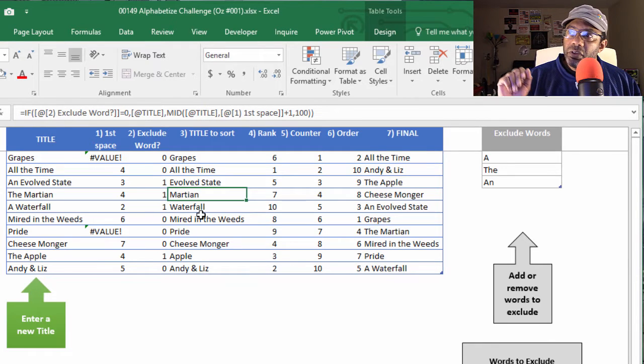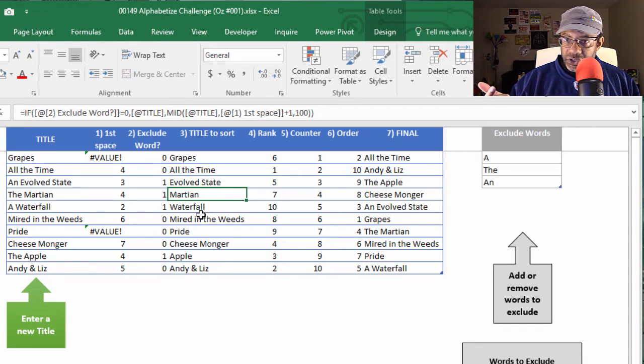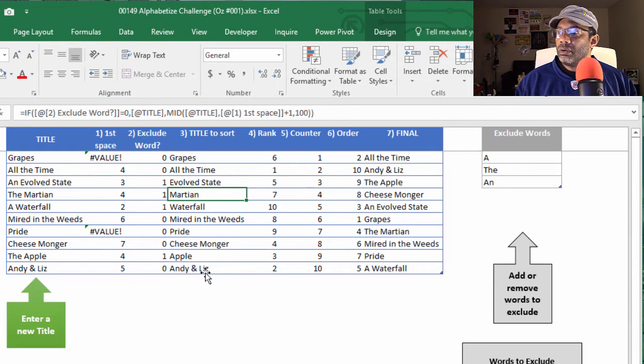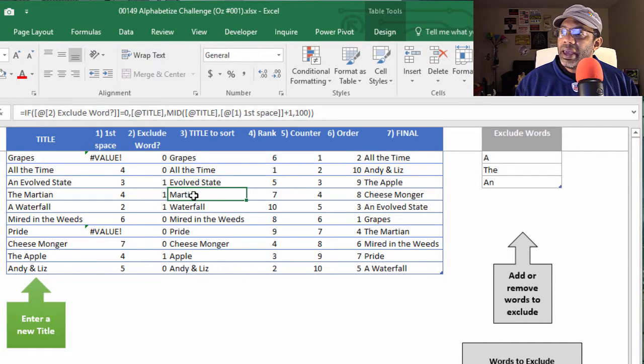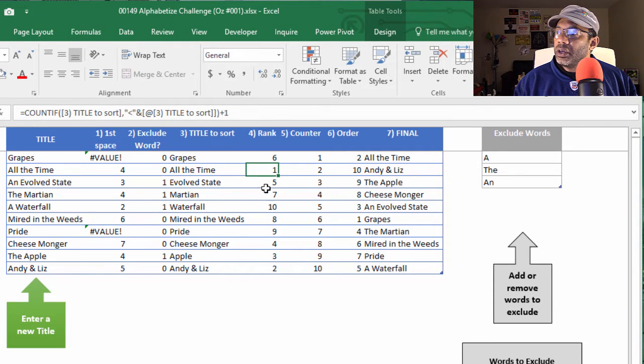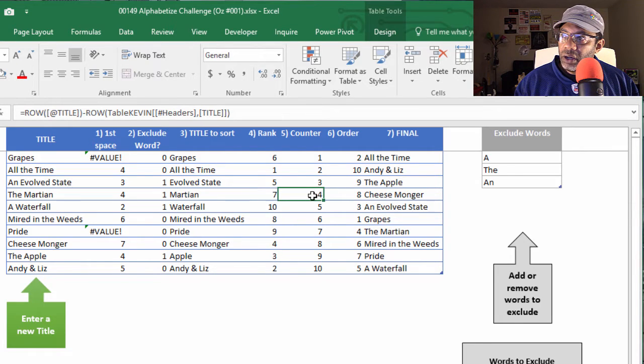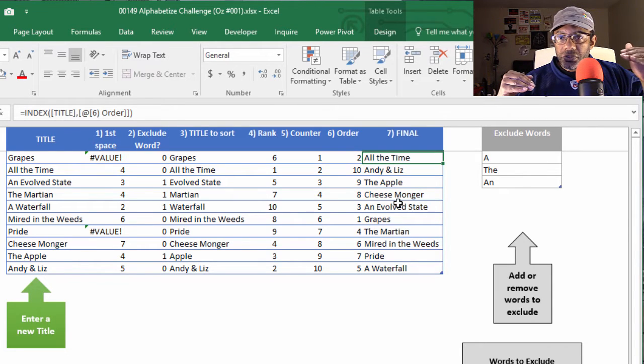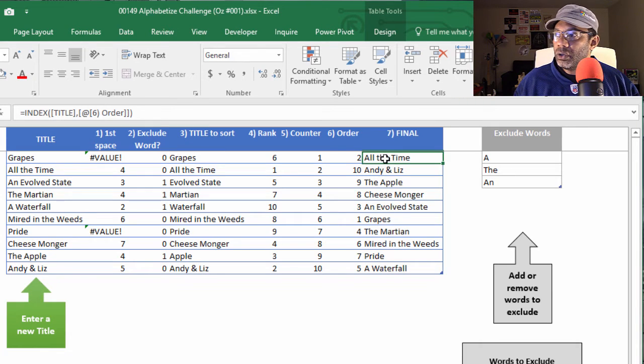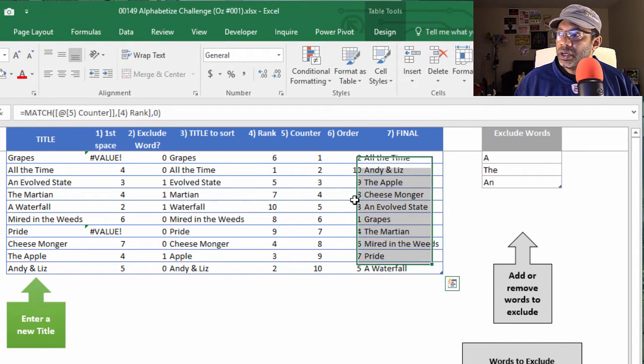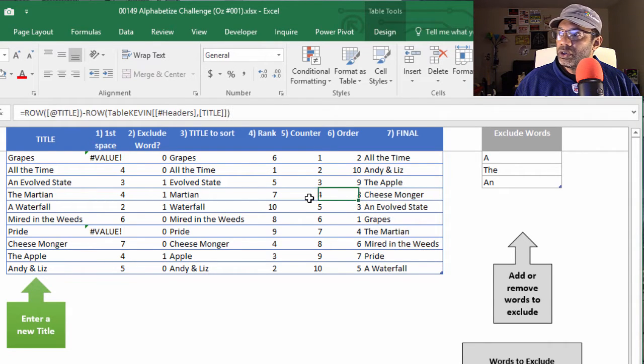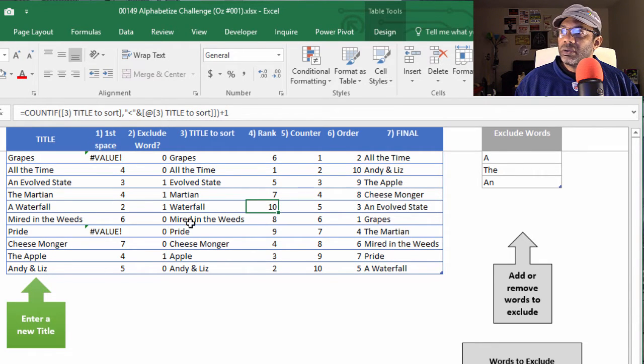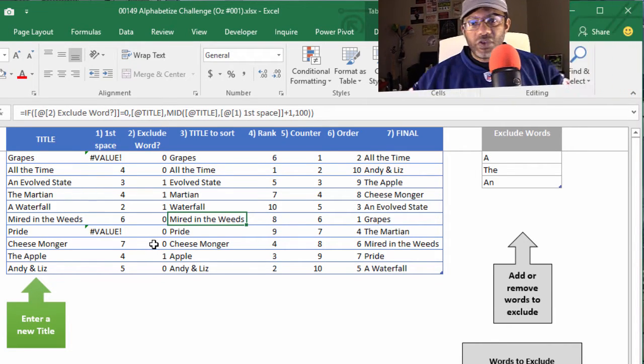Then Kevin peels off the first word if it matches one of the exclude words. Okay, so we still have complete Andy and Liz, but we don't have an evolved state or the apple. Okay, then he goes through and ranks them. Counts. Puts them in order and then using index puts the titles in the order that they need to be. So it's pretty sweet the way he does this. There's a lot going on here. We use match, use row. In the table nomenclature, we've got headers. The title, the count if. A lot of really cool stuff happening here, all woven together.